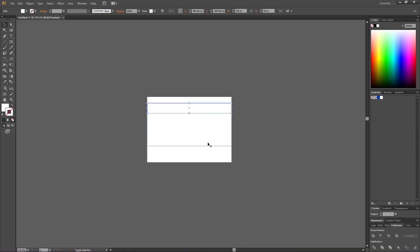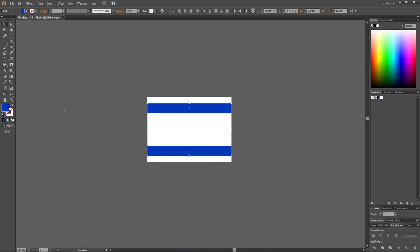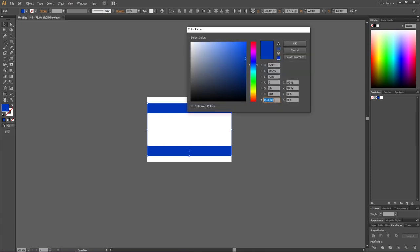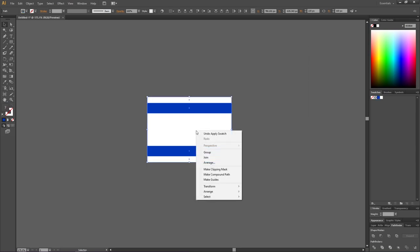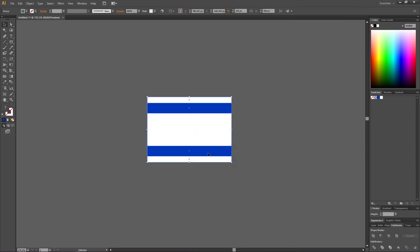Now select this rectangle and, holding Shift, select the other outer rectangle. Then select the fill and choose the official blue color. Double-clicking will show the RGB hex code of the official blue color.